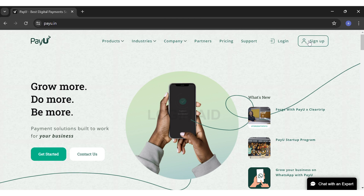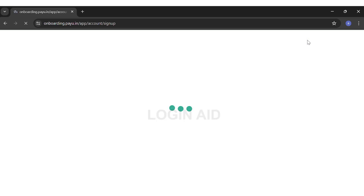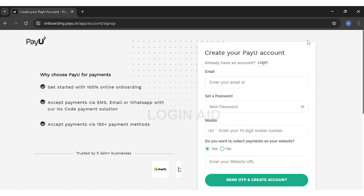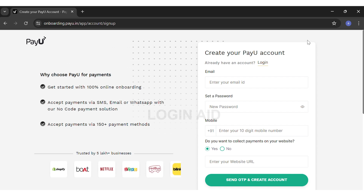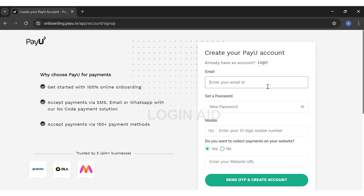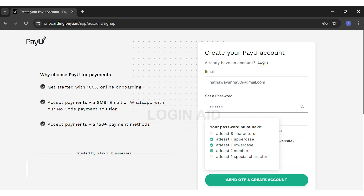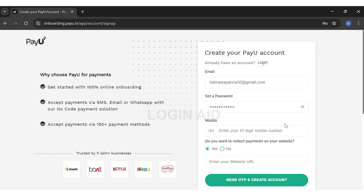Once you click on the Sign Up button, you'll have to enter your details like your email, password, mobile number, and website URL if you have one. On the first text box you'll have to enter your email ID. On the second text box you have to set a password — your password must meet the given criteria listed there.